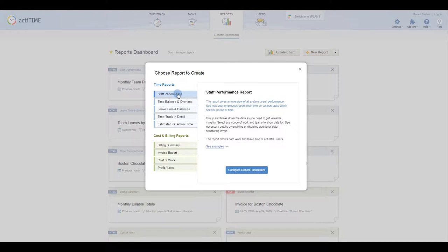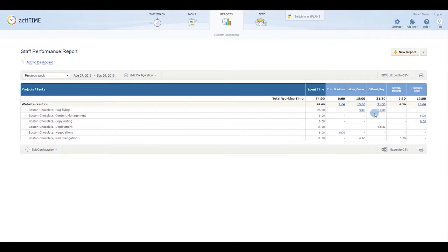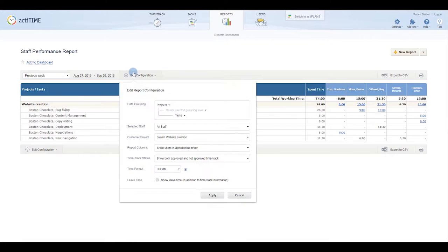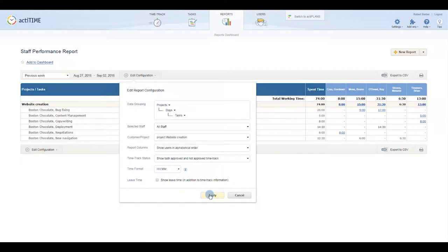Use the Staff Performance Report to get a quick look at how much time your team spent on their current project last week. Feel free to play around with the available grouping options to build a report that works for you.